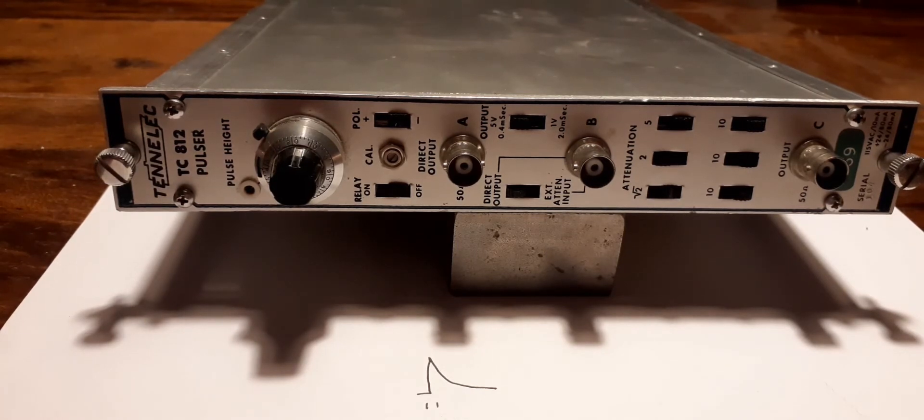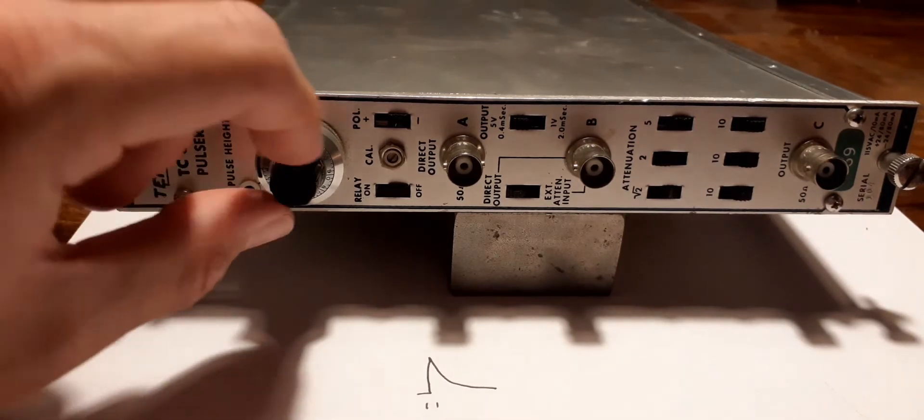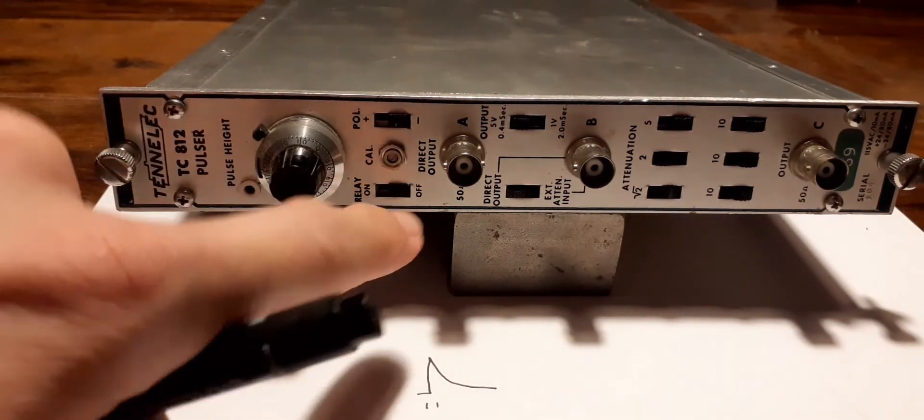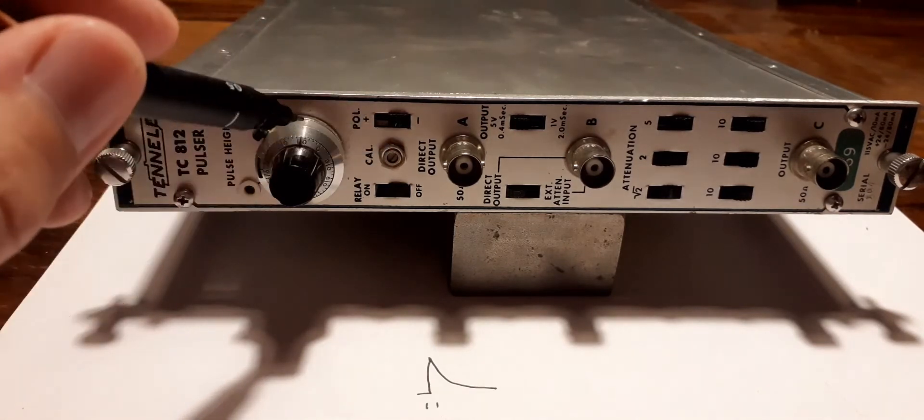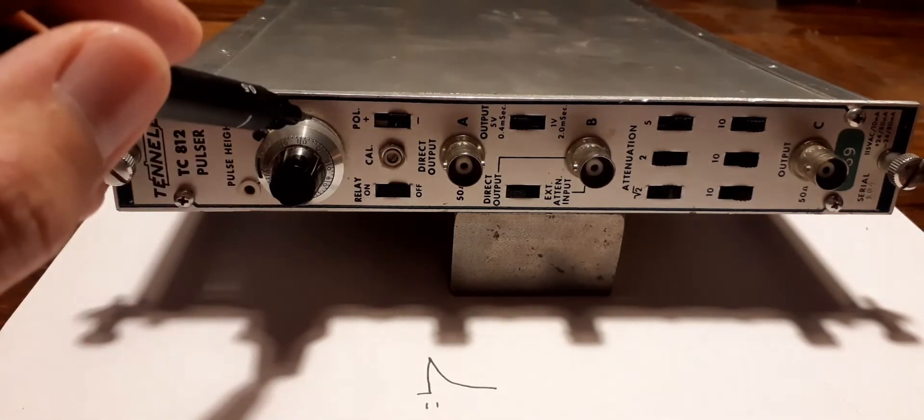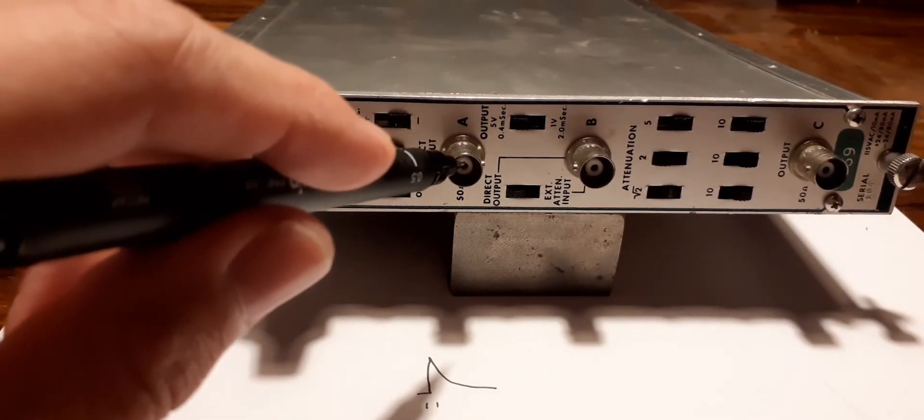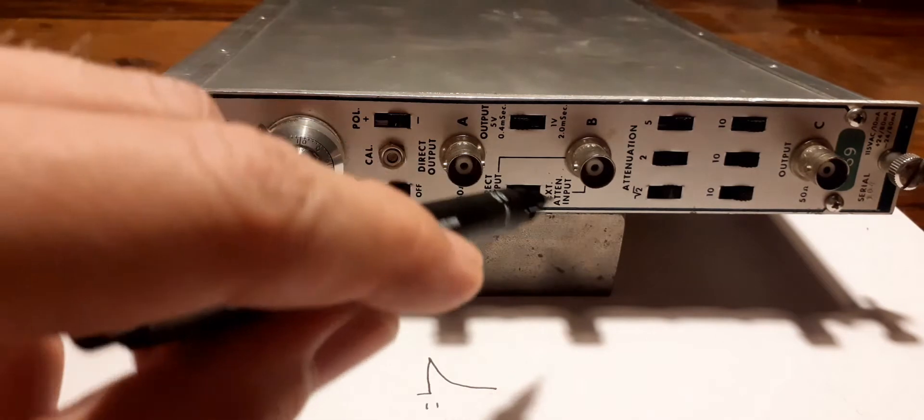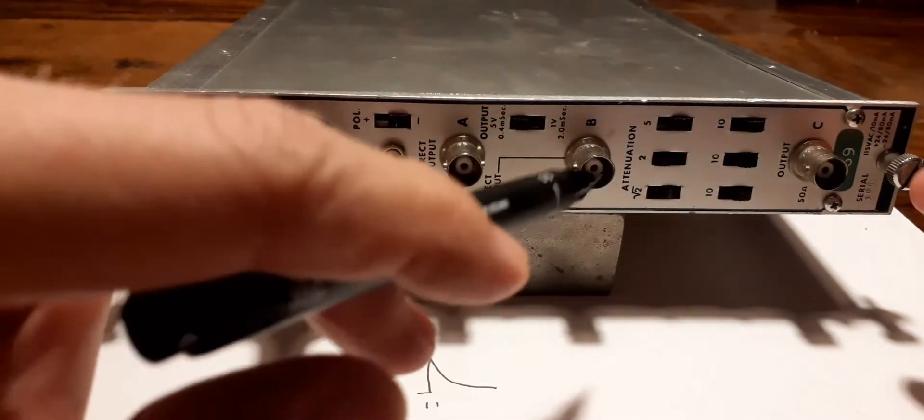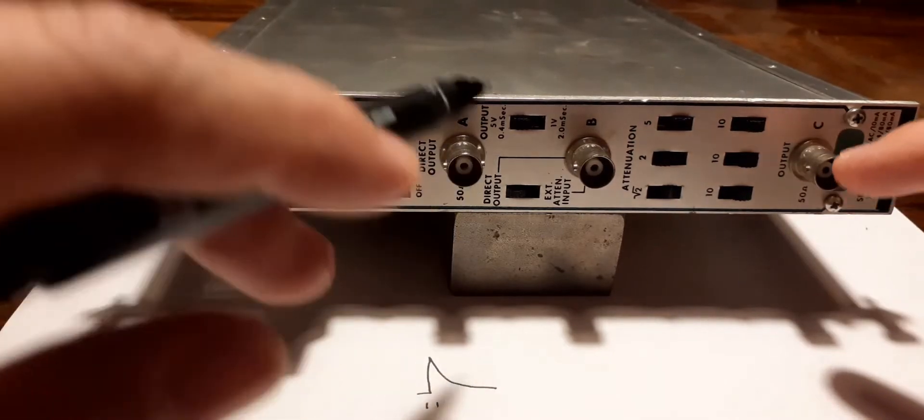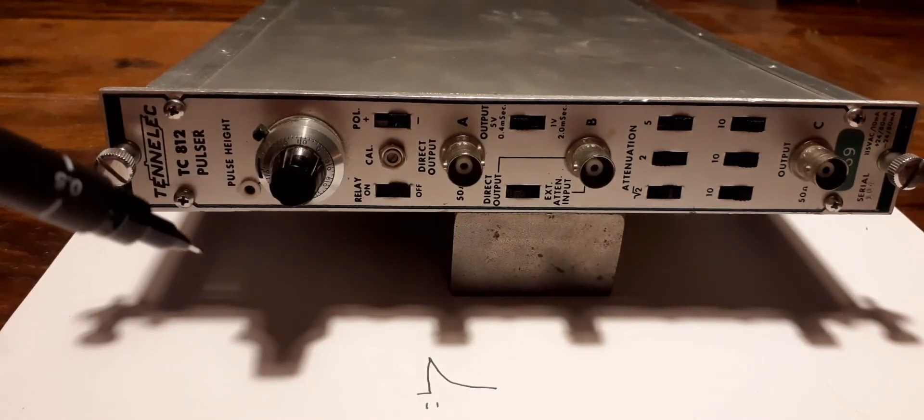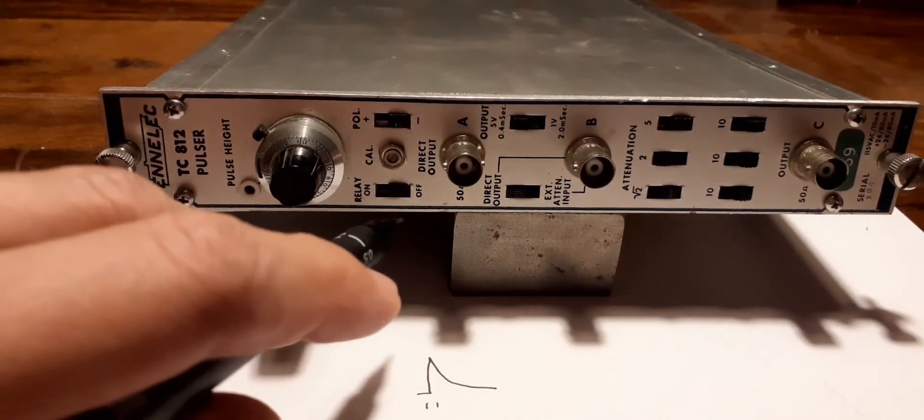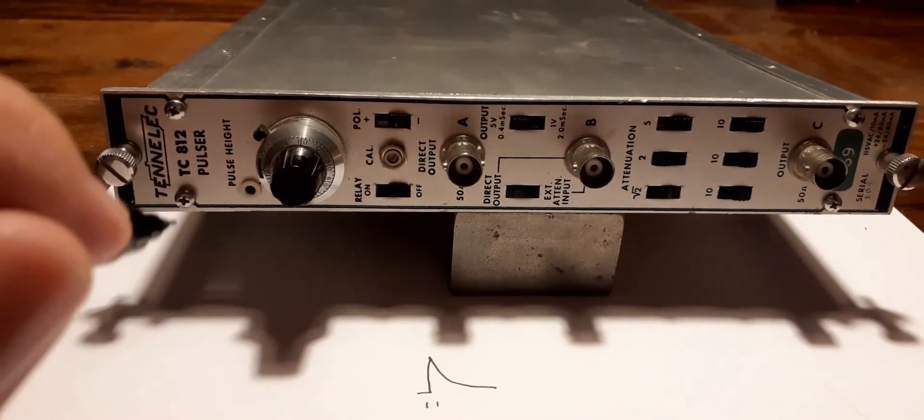What we have here is a 10-turn pot with a Vernier knob, a relay on/off, a calibration that's just a resistor in series with the pot, a polarity switch, and an output. The other things here are this attenuator section which can be used as a separate attenuator or as an attenuated output. You can change the polarity, the pulse height, and turn the pulser on and off—that's a very important feature.